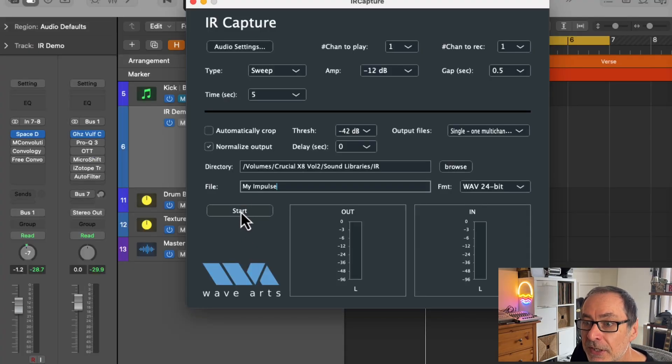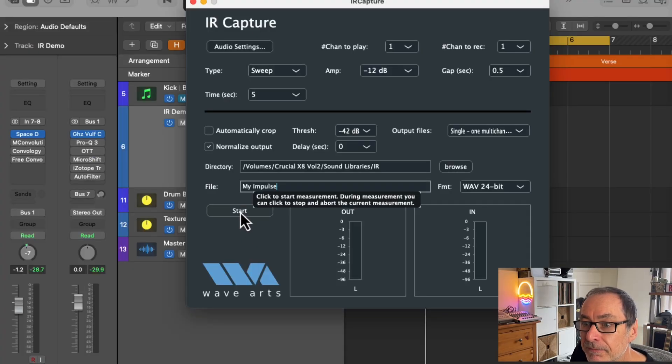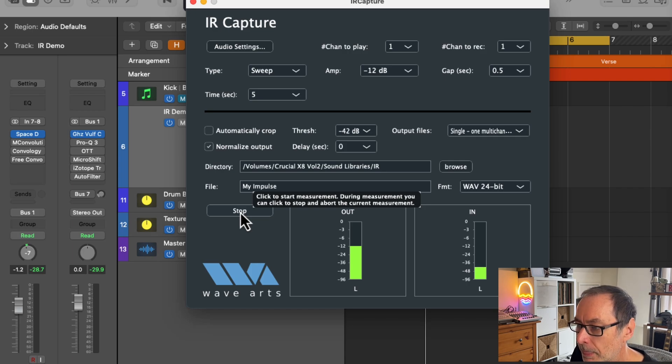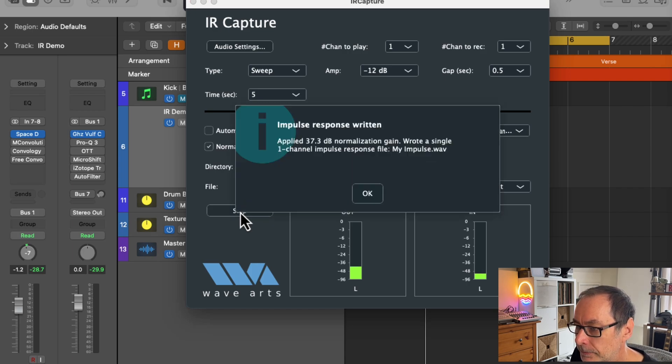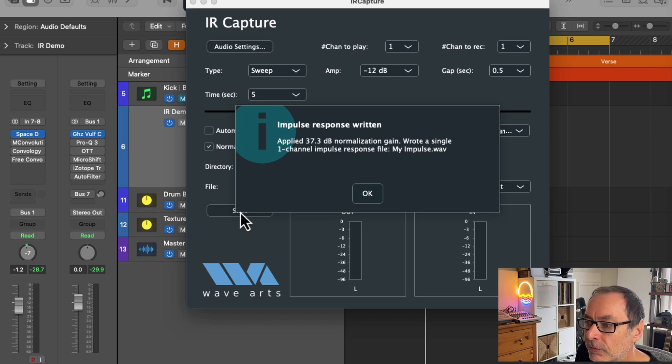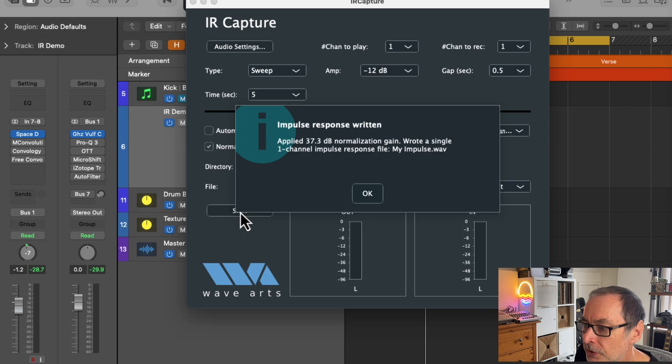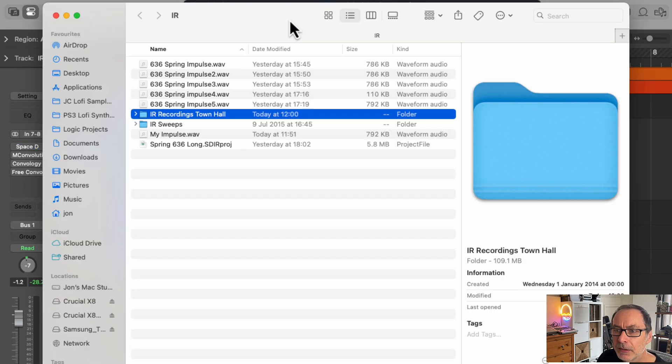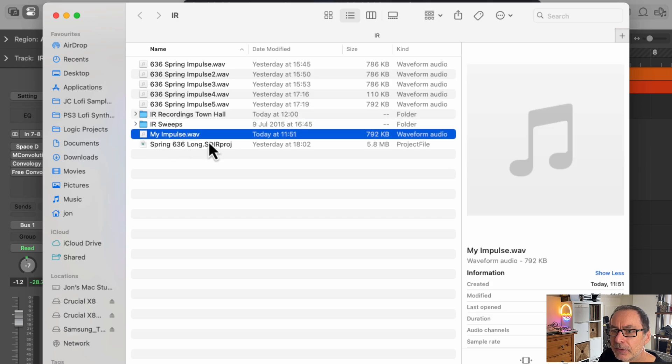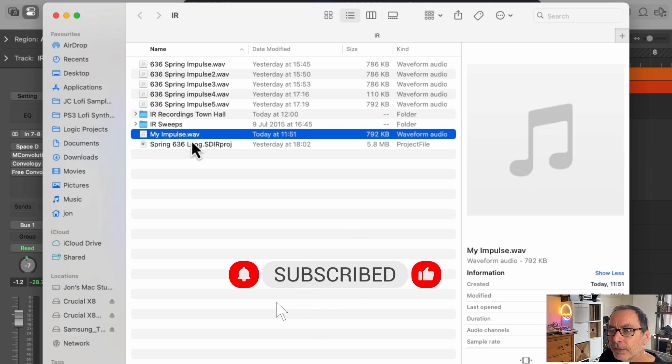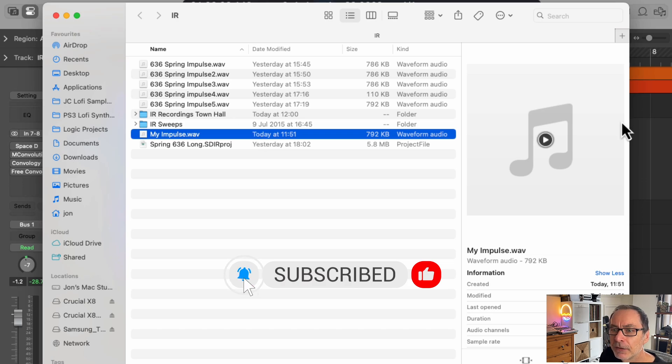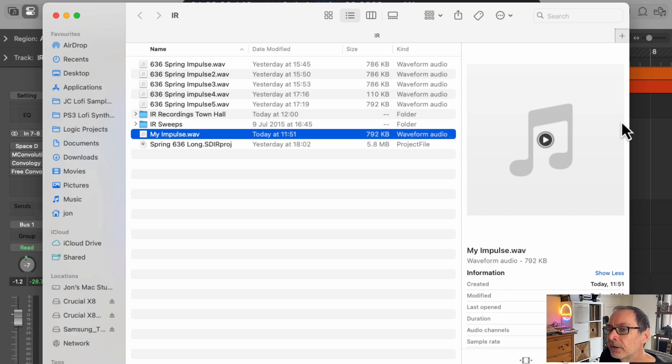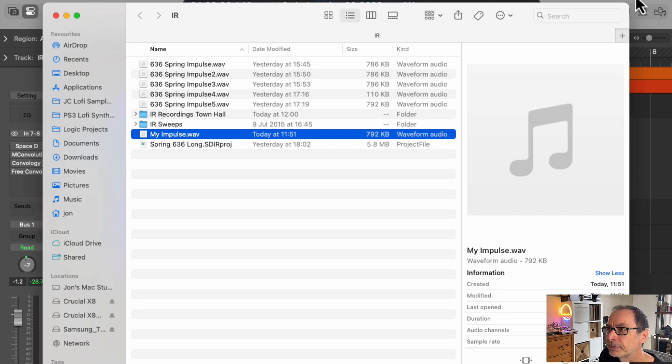Then you can just hit start. The app will play back a frequency sweep and record the results back from the reverb unit. Then you should see a message confirming that the recording has finished. You can see the recording that was made and that is in the WAV format. After you've captured the IR impulse response, you're going to need to use that in a Convolution Reverb plugin within your DAW.